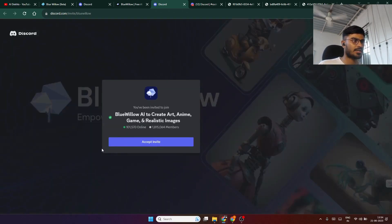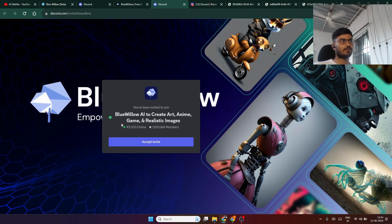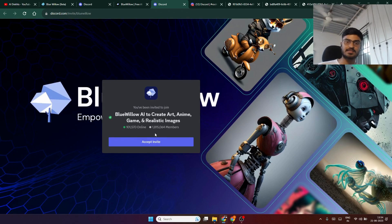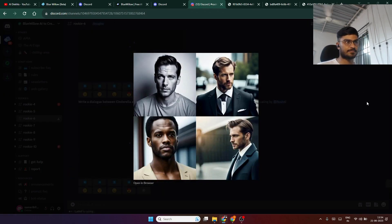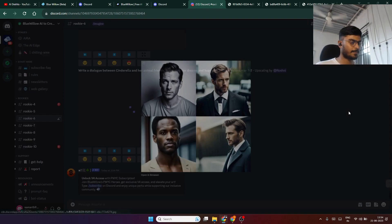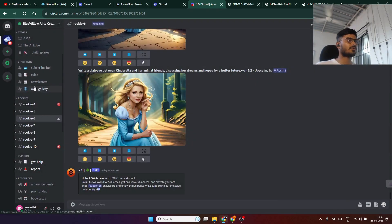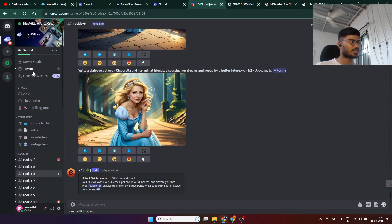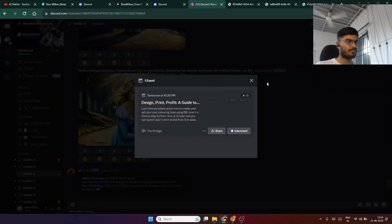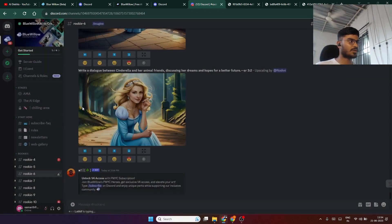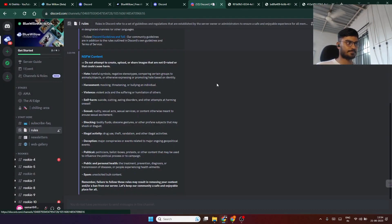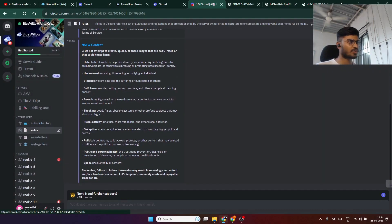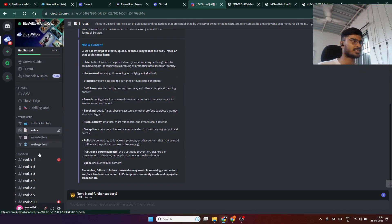Here we have the option for accept invite. Once you click on accept invite, it will take you to this Discord channel. When you're on this Discord channel, the main page will be this one. Now when you want to generate your own images, you have to go to this section under rookies.